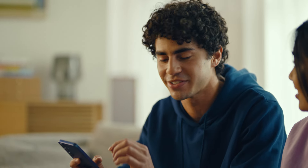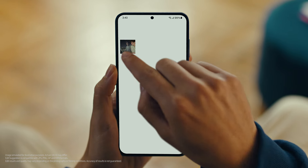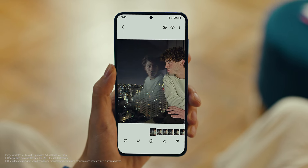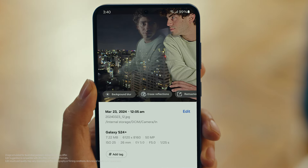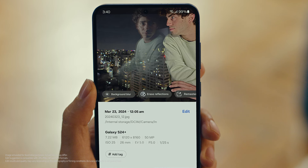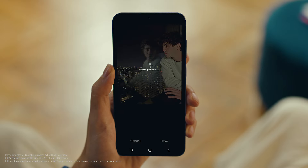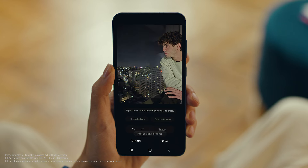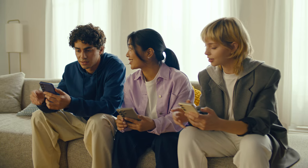Can we use Photo Assist to fix up my profile picture? I love this shot but the reflections totally ruin it. We can fix that — let's see what Edit Suggestions comes up with. Open your photo, then tap here to see the suggestions. See how it gives you suggestions on how to retouch your shot? It raised reflections — that's what I need. Tap it, see what happens. Whoa, it got rid of them just like that. Yeah, that's Galaxy AI.